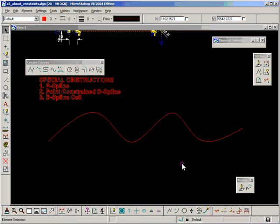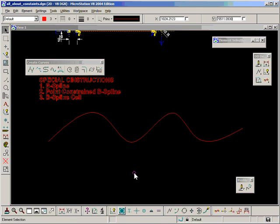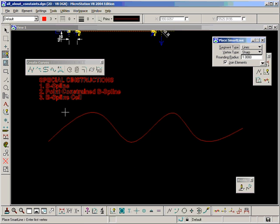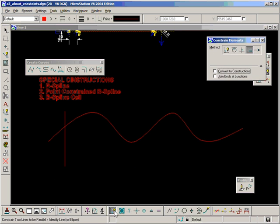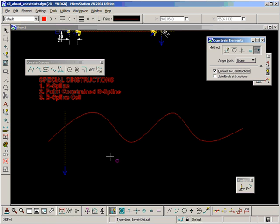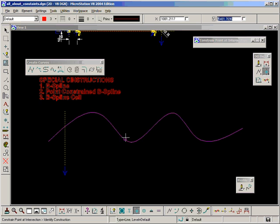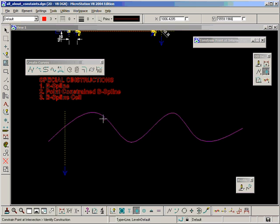And that becomes a locked element, as if we had applied the constant constraint to it. I'm going to add a vertical line, a vertical construction, and constrain a point at the intersection. And even though this doesn't look like a construction, and it never takes on the symbology, the yellow dashed line of the symbology of the construction, it still will work as a special construction.